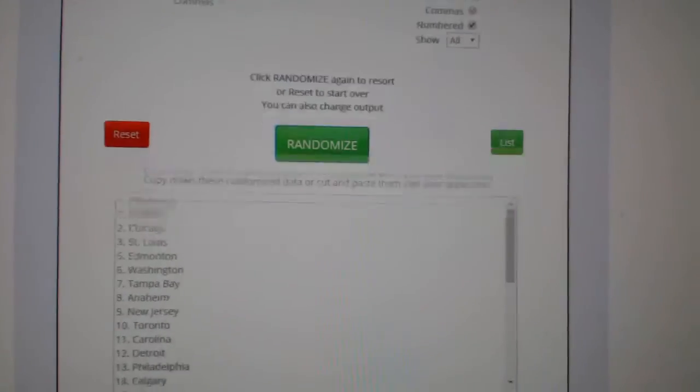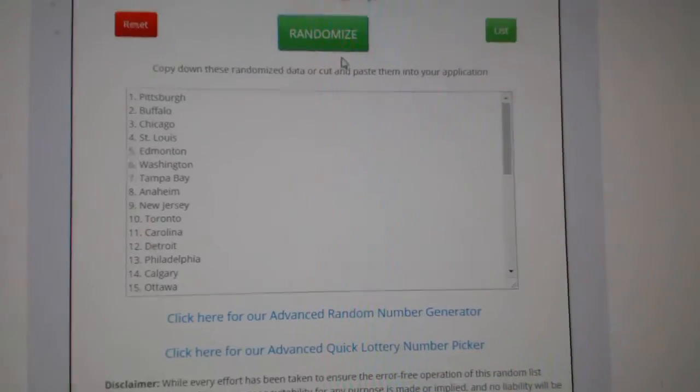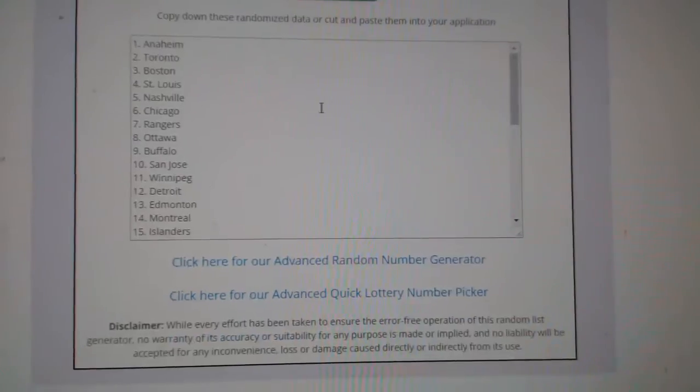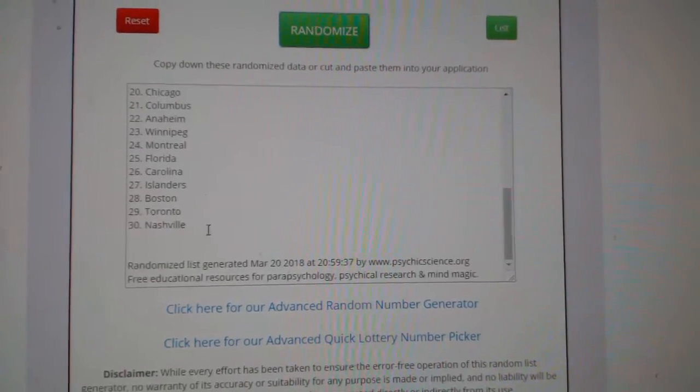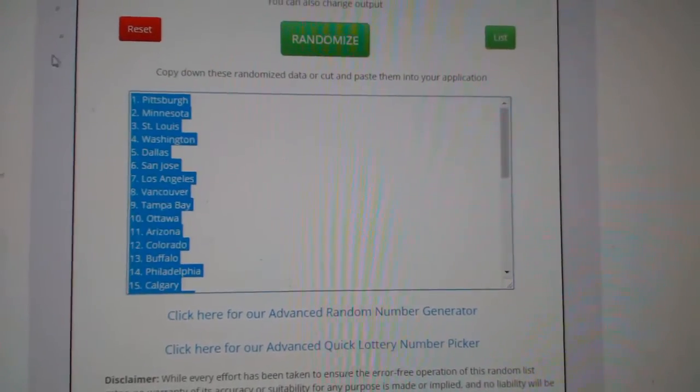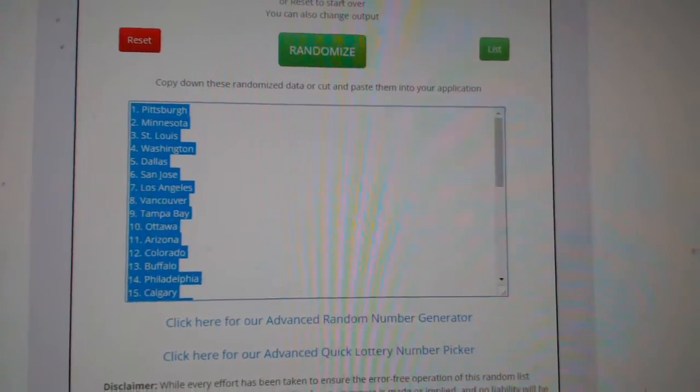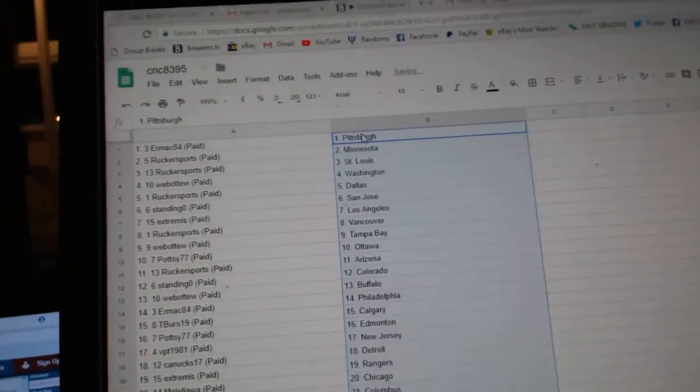And the teams. One, two, three. Copy. Paste.